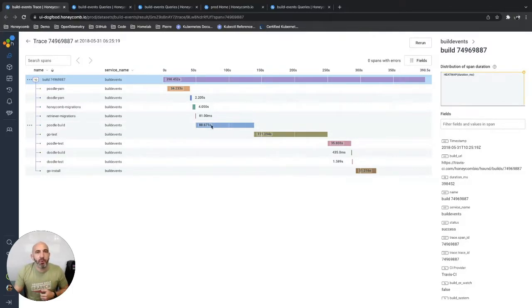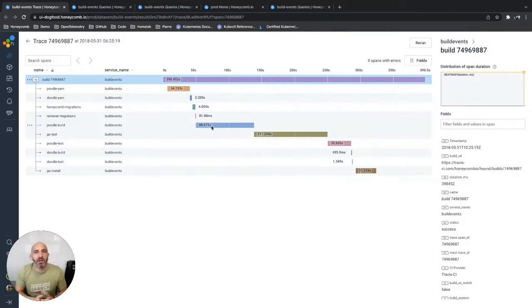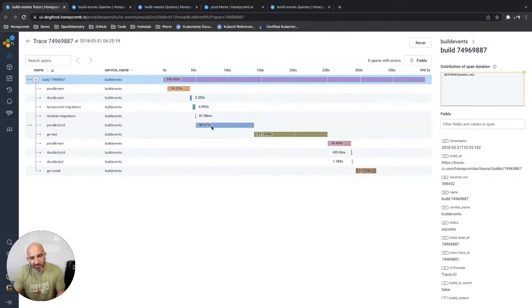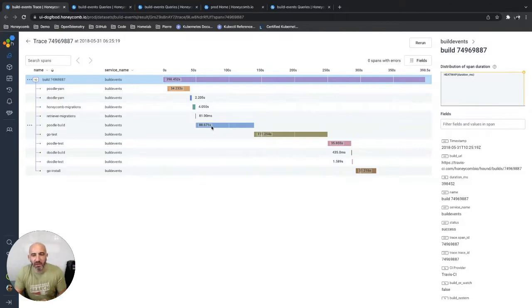And Poodle build, the next longest one, takes about just under 90 seconds. And when we looked at the data, we really said to ourselves, this is fine. This is what we probably expected. Nothing out of the ordinary.